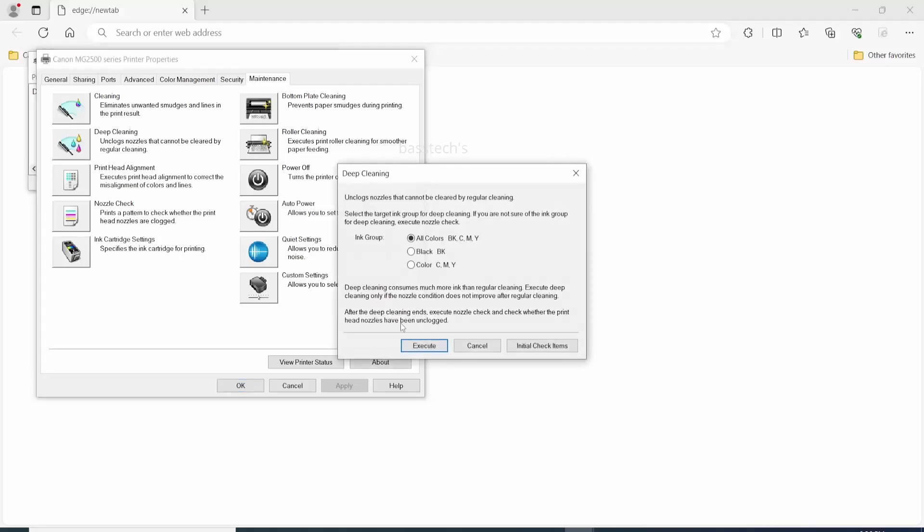Then deep cleaning. Deep cleaning is further ahead of a cleaning process. So this also will have three options: all color, black, and the color.